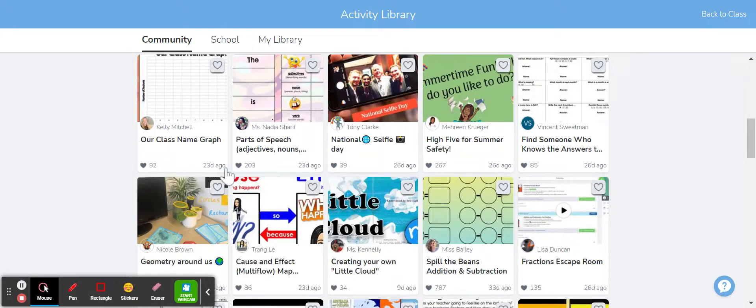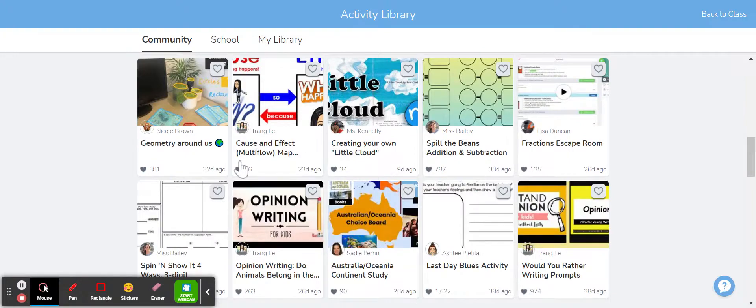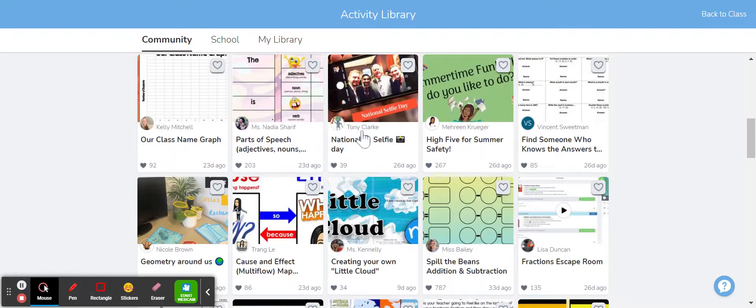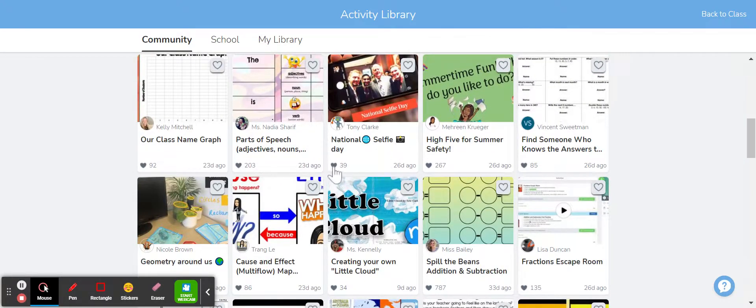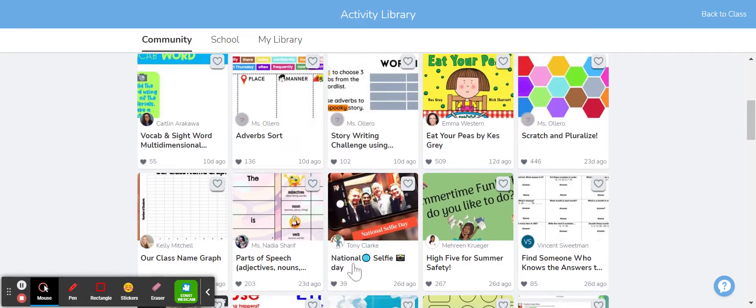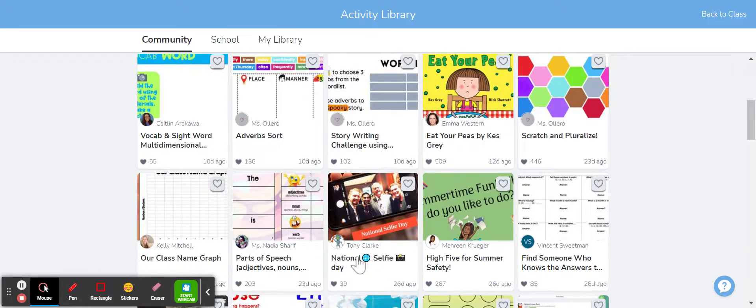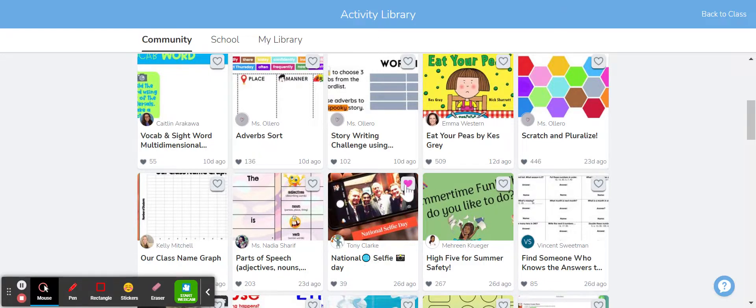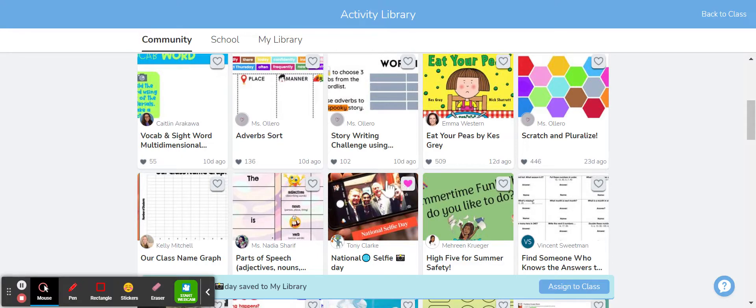Say I'm teaching something around selfies, you know, or taking selfies. So this particular activity here, I've looked at it and I've thought fabulous, this is great for my year two class, it works really well with what we're learning about at school. Again, if I heart the activity it will save it into my activity library.